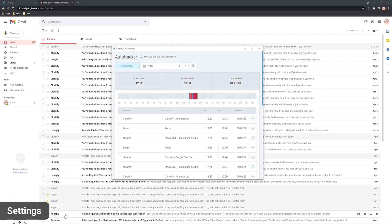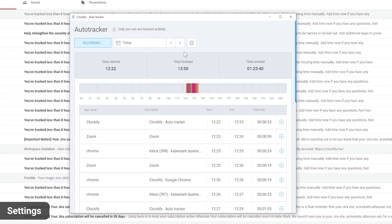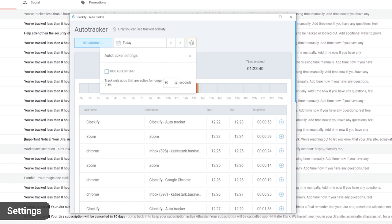If you don't need a super detailed log, here in settings you can set a higher number like 60 so only big activities get recorded.